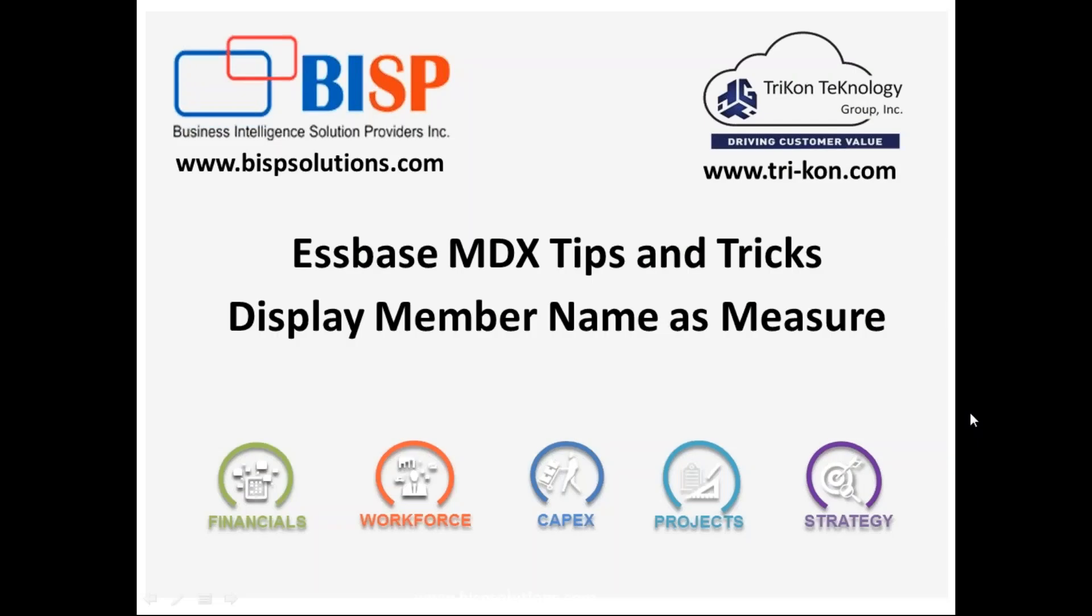Hello friends and welcome to BISPSolutions.com with my business partner Tricon Technology Group. Today I am going to show you an interesting MDX tip: how to display member name as measure in ASO.